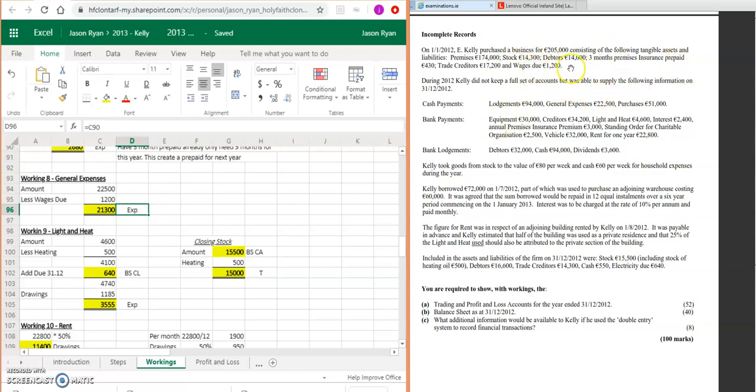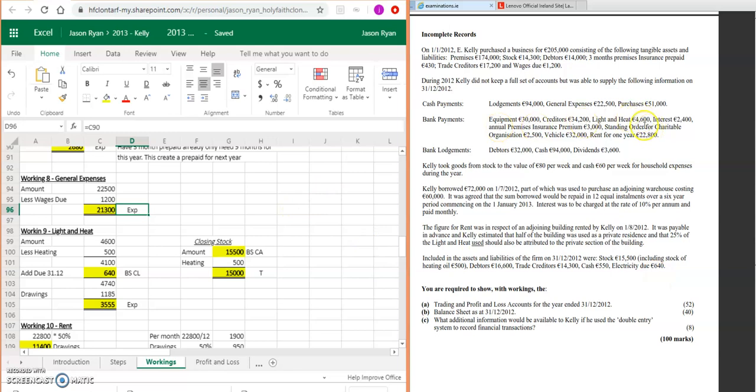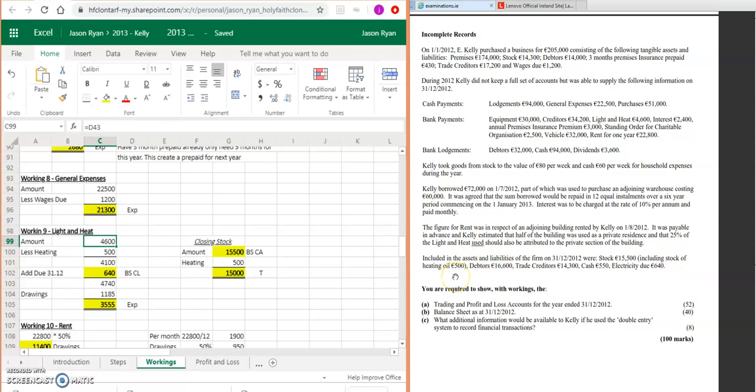Then have a look at the other ones. That's all the dues and prepayments up there. And then down here we've got heating oil and we've got electricity dues. So we need to do an adjustment on that. Our lighting and heat as per the question is 4,600.